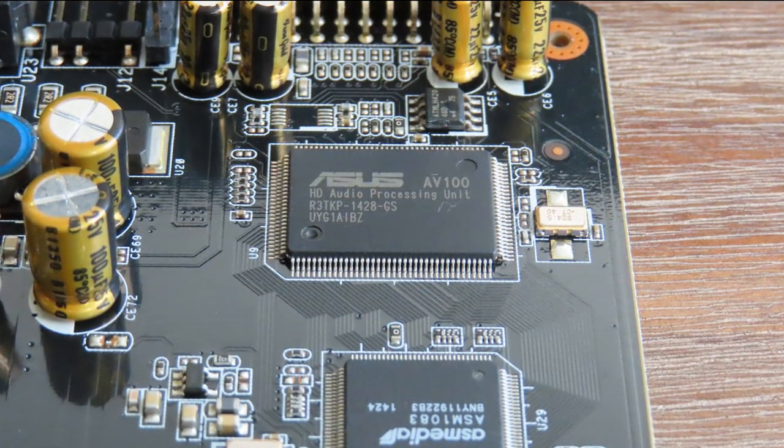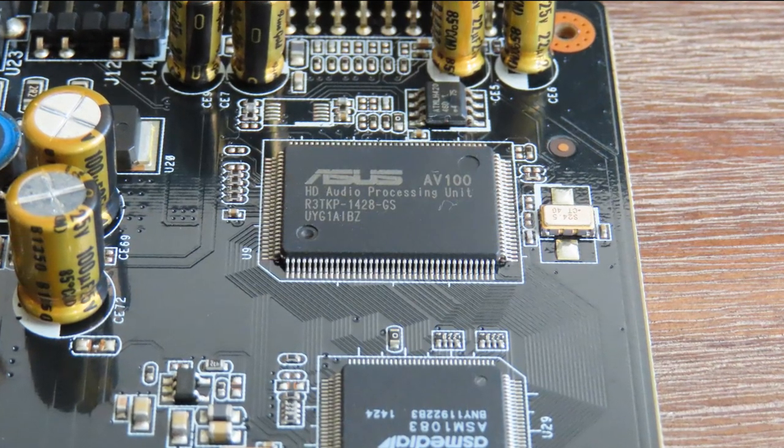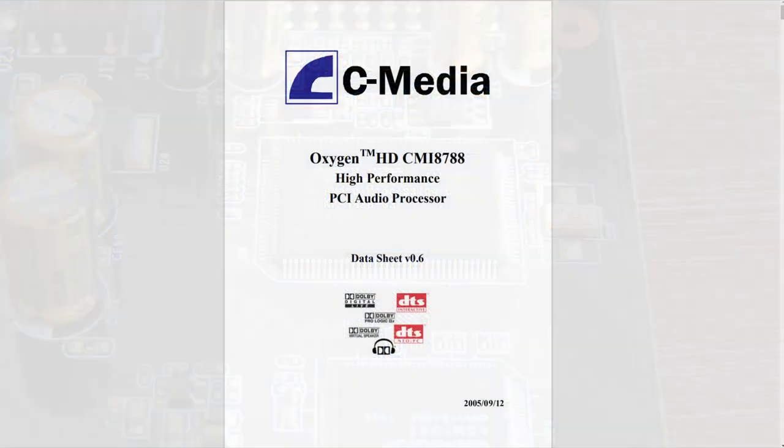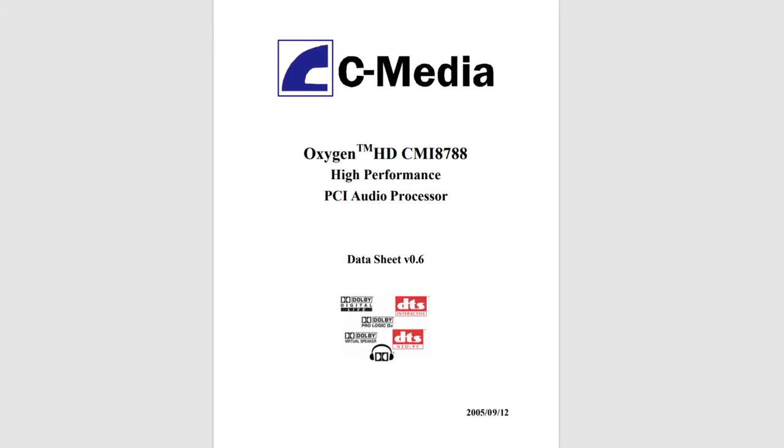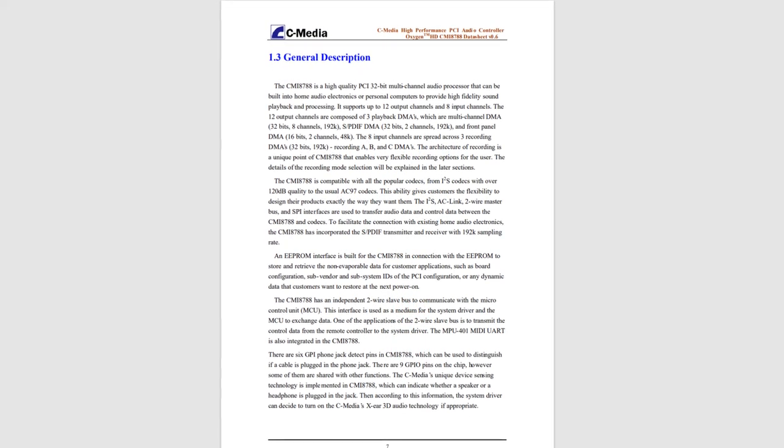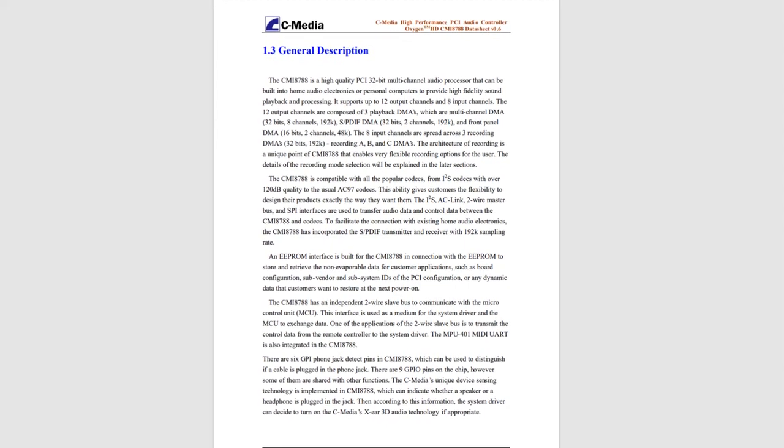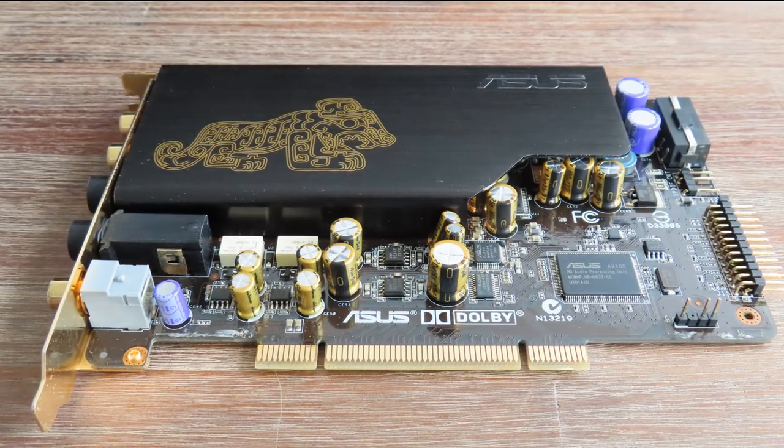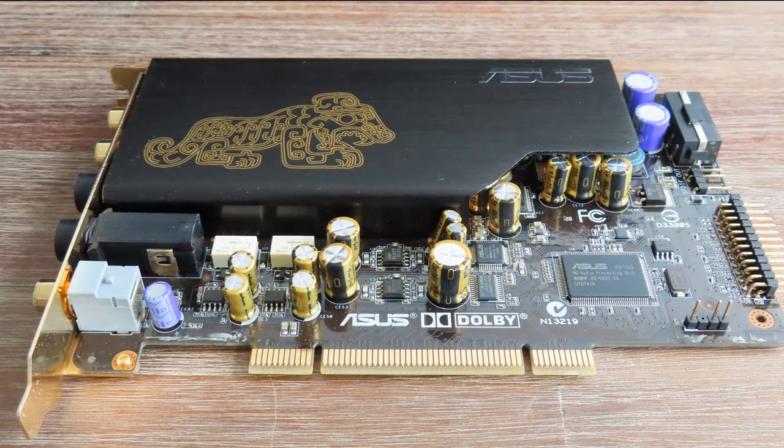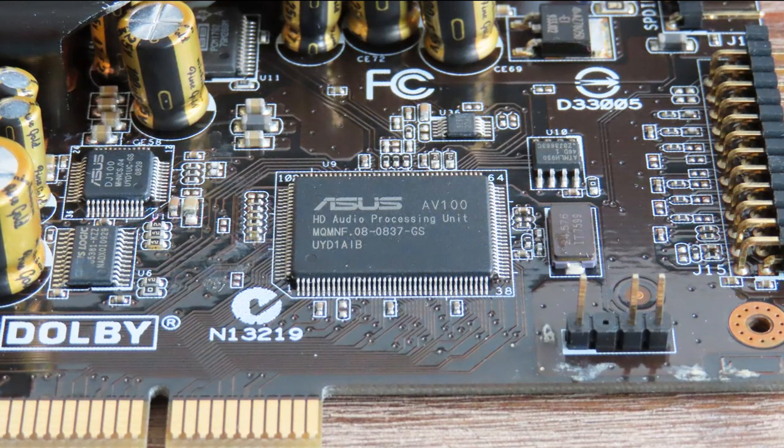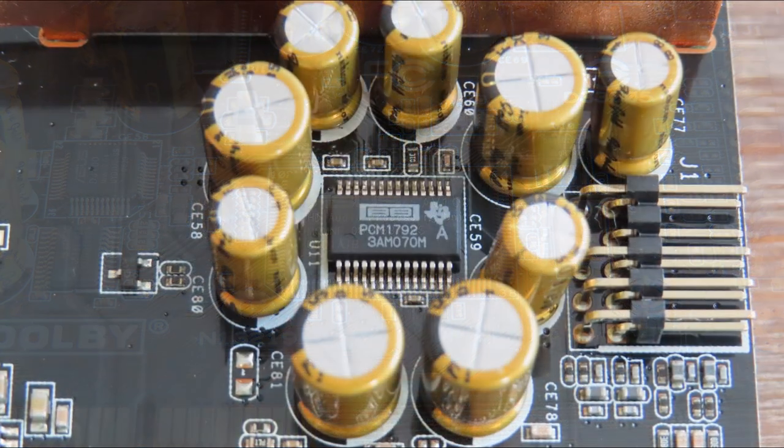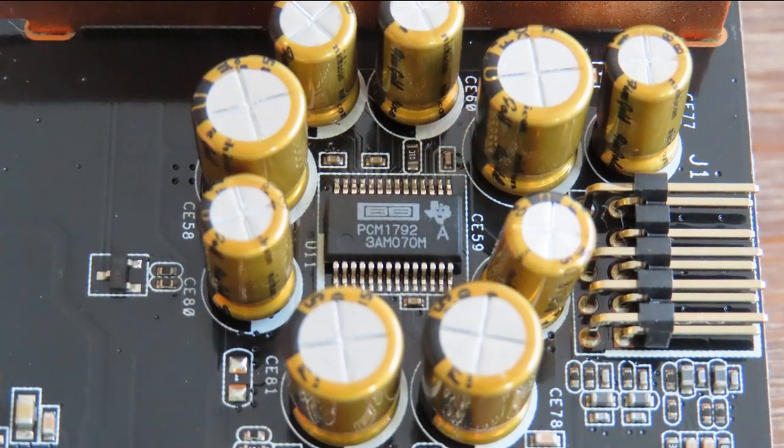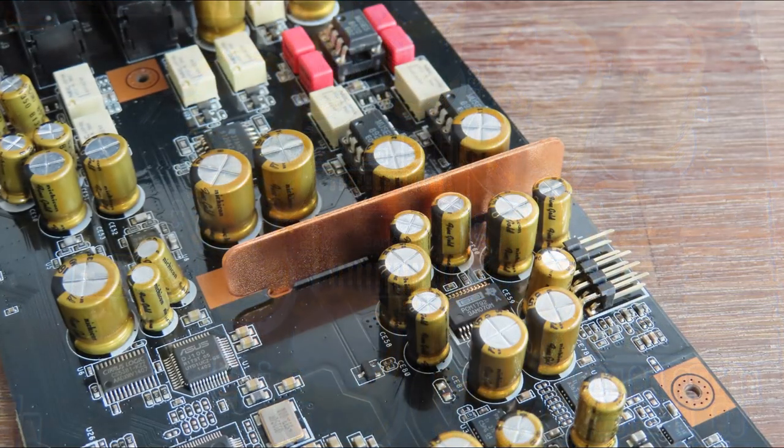What components are used? The ASUS AV100 is just a C-Media CMI8788 sound processor used in many other cards like the ASUS Xonar DG, DGX, and Essence ST. The processor was released in 2005 and it's showing its age, but it's still very competent. The digital-to-analog converter is the celebrated Burr-Brown PCM1792.